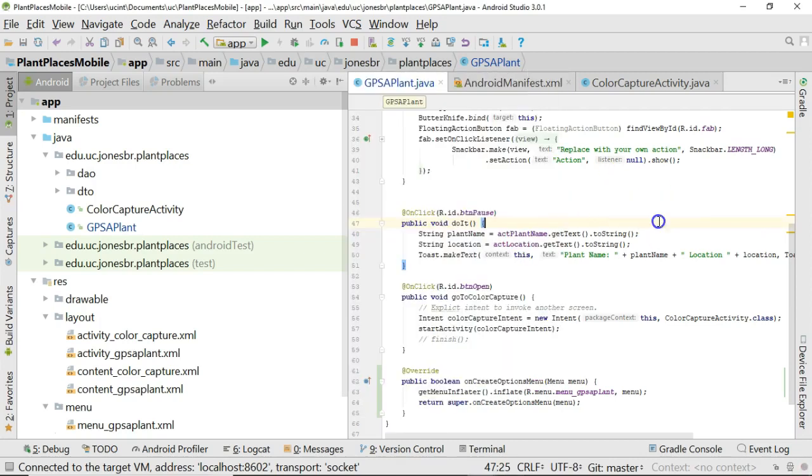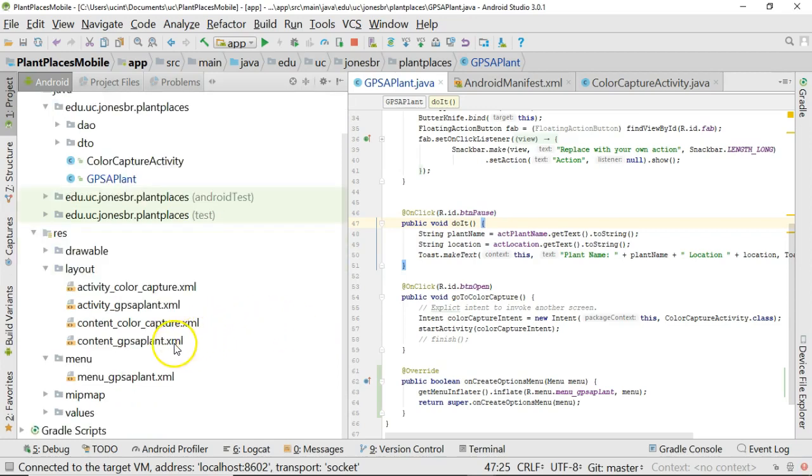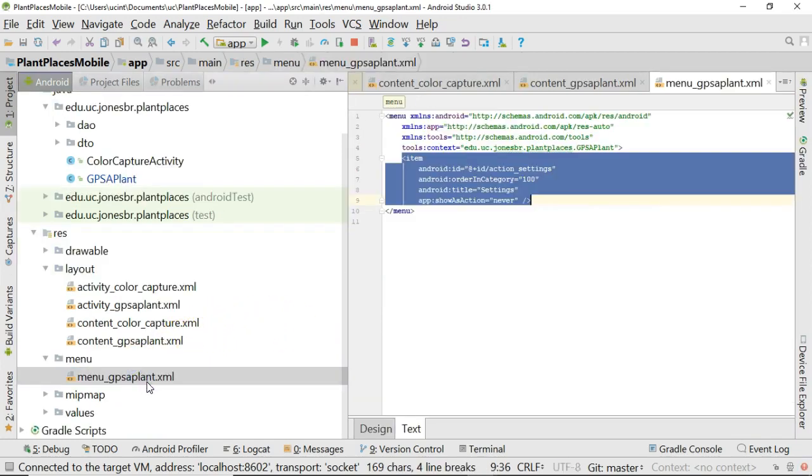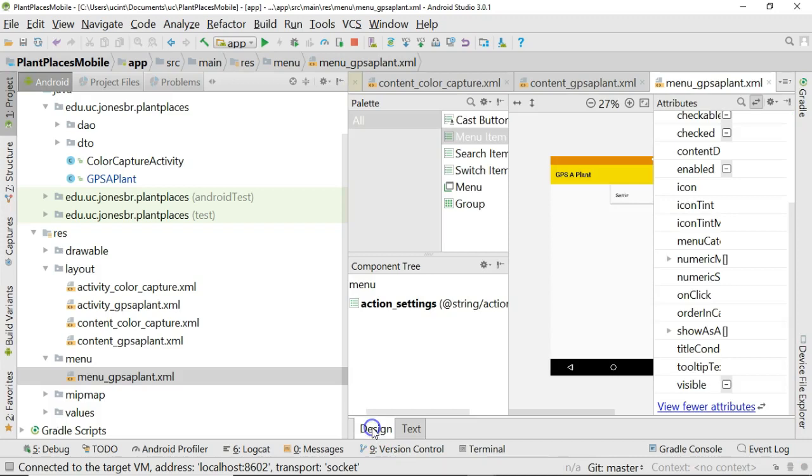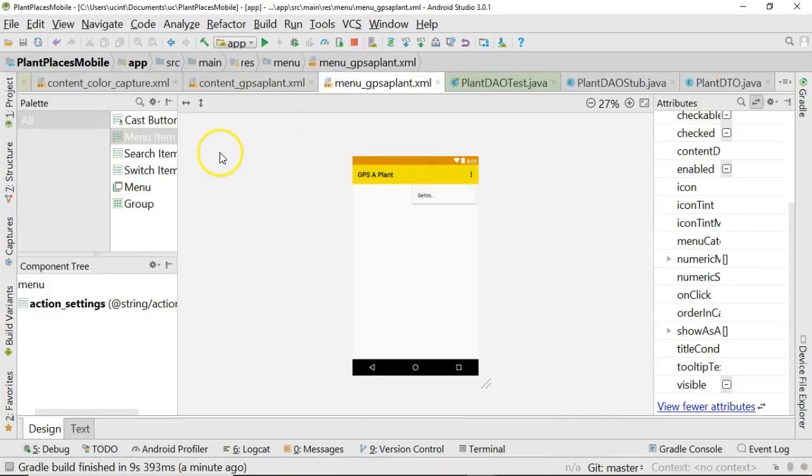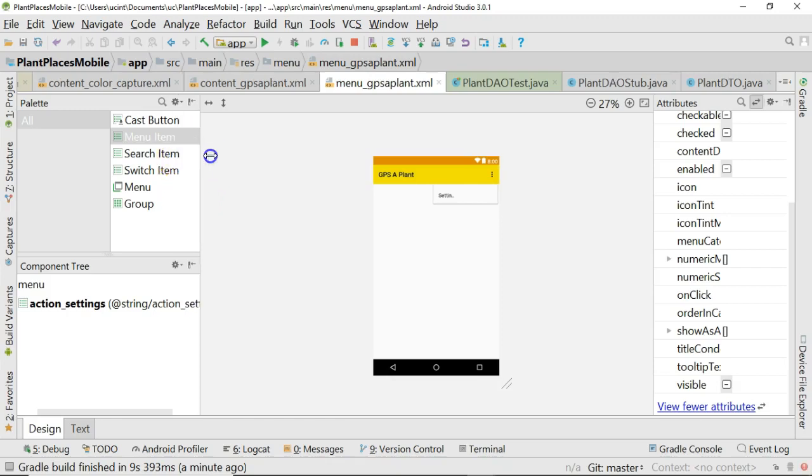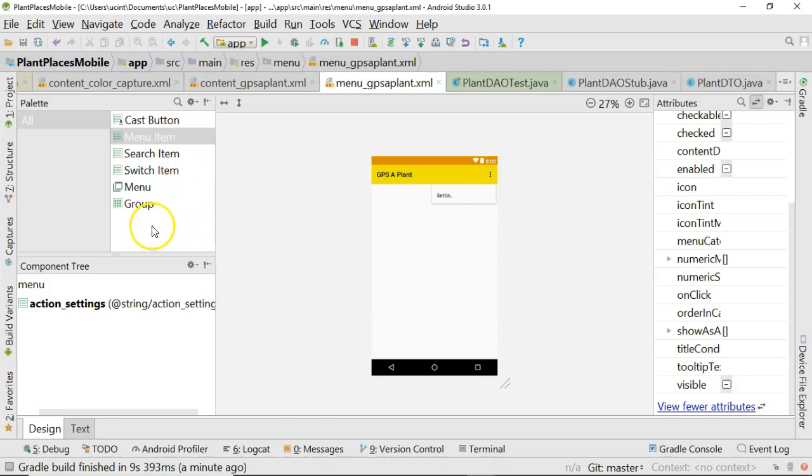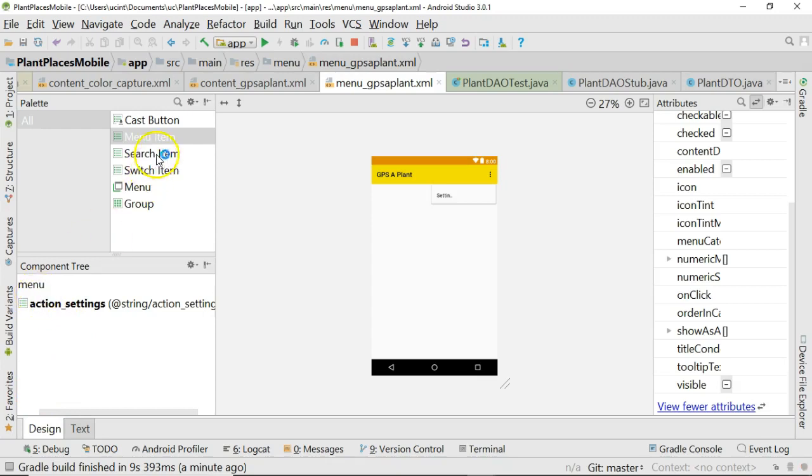Okay, now we have our menu set up. Now we need to have it do something. So I'm going to go back to my menu GPSaPlant. And this is one of those areas where you can click on text, and you can edit the XML directly. Or you can go to design view, and you can use the WYSIWYG editor or the GUI editor.